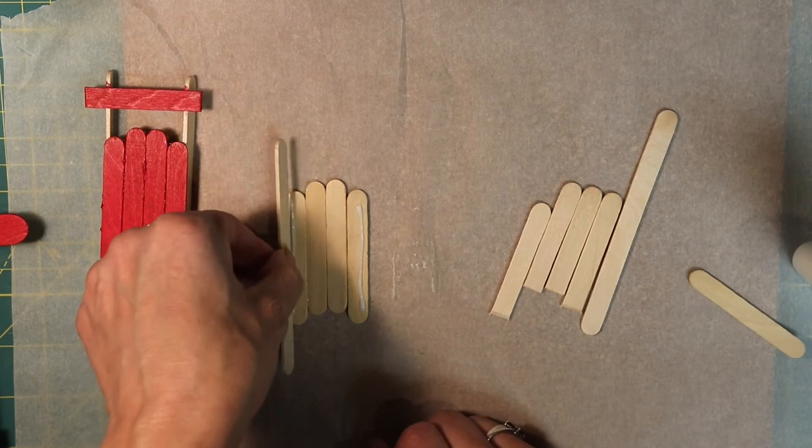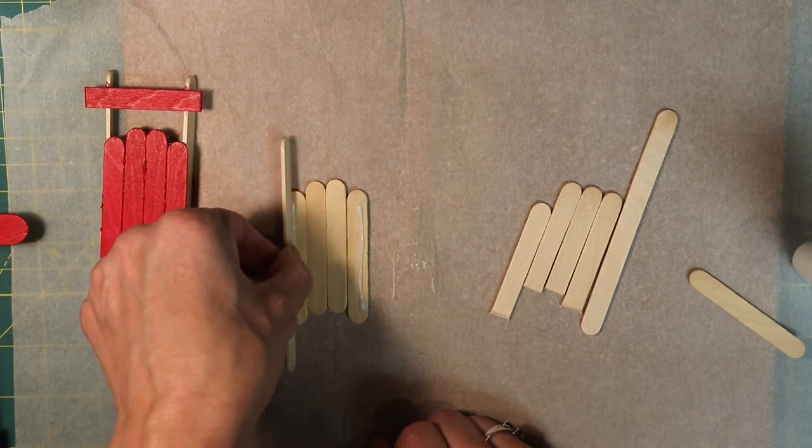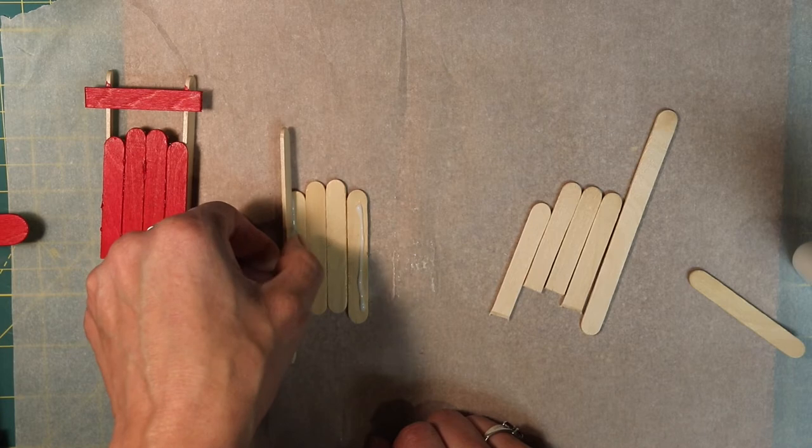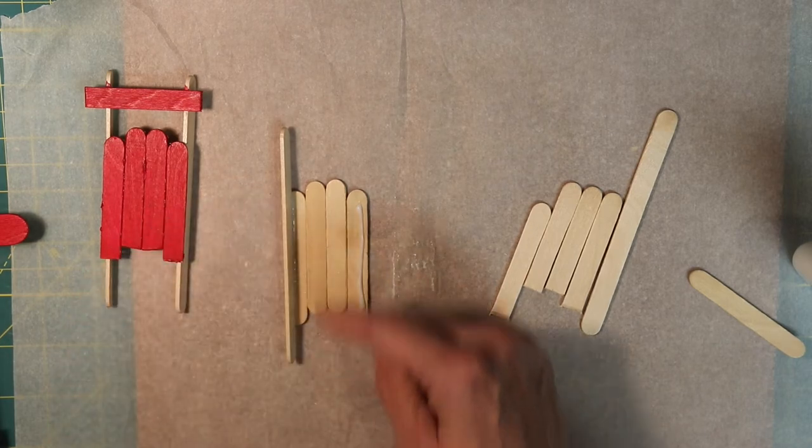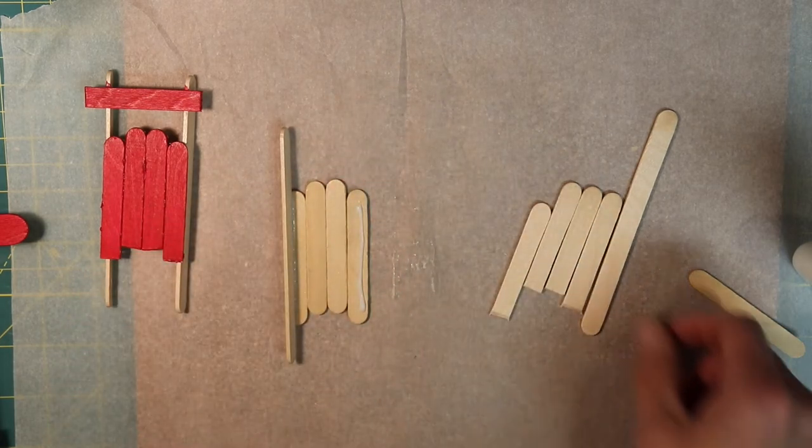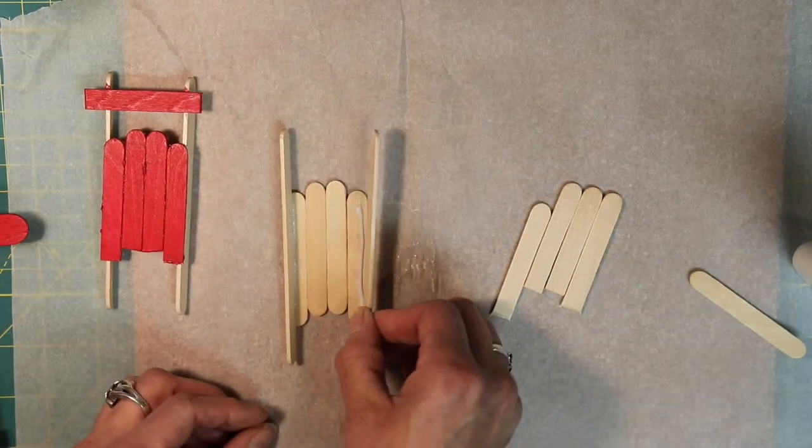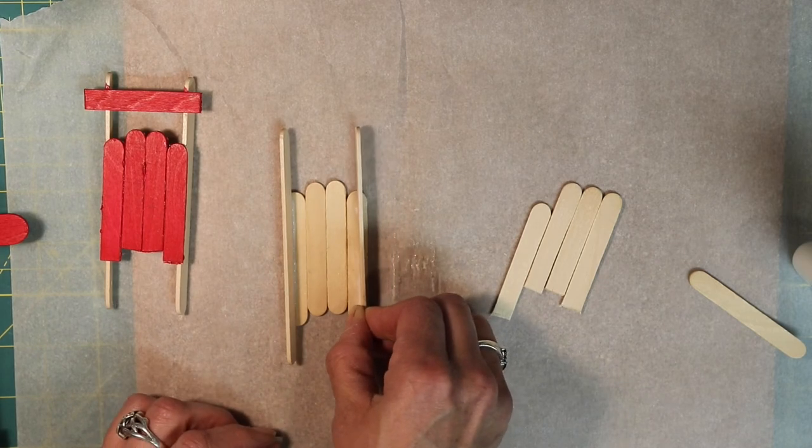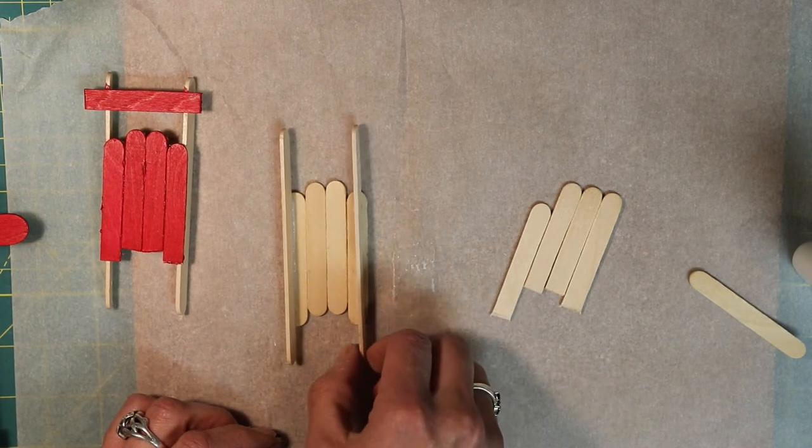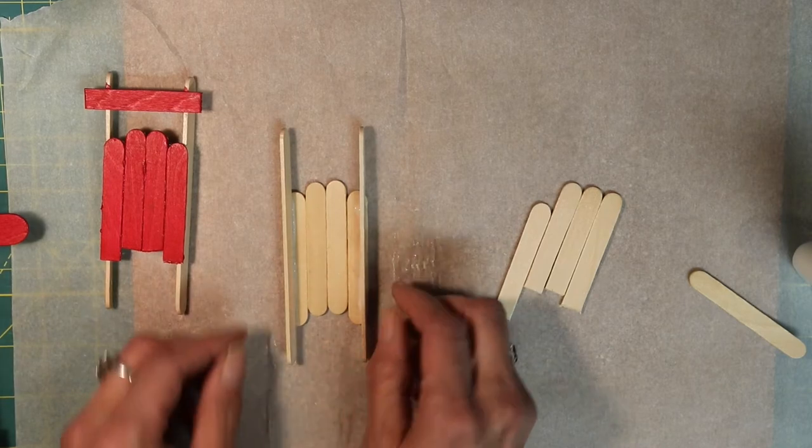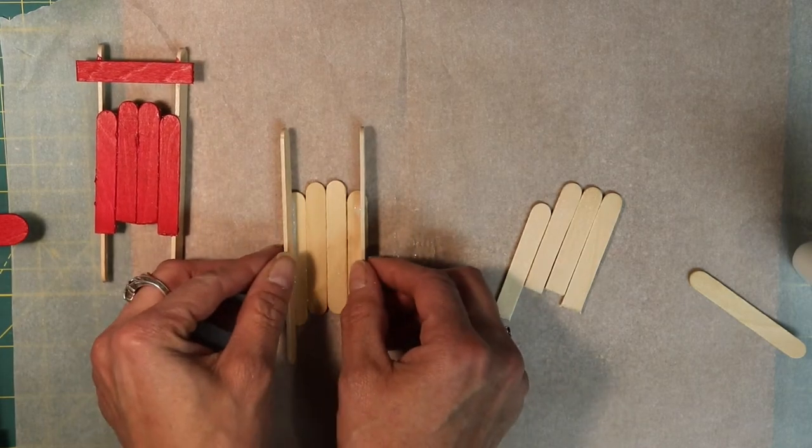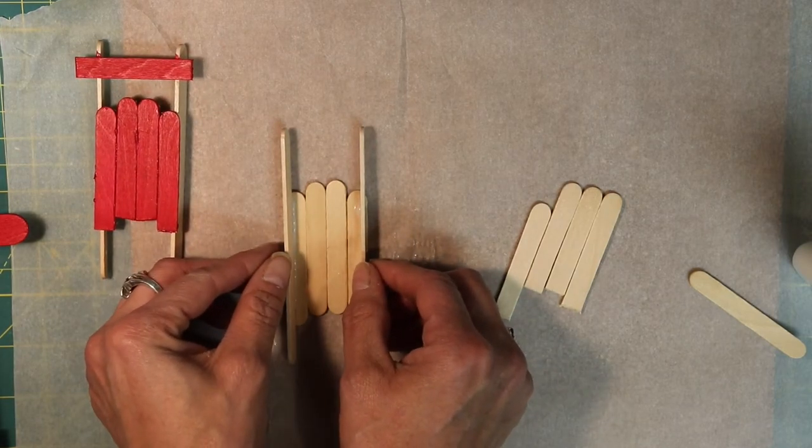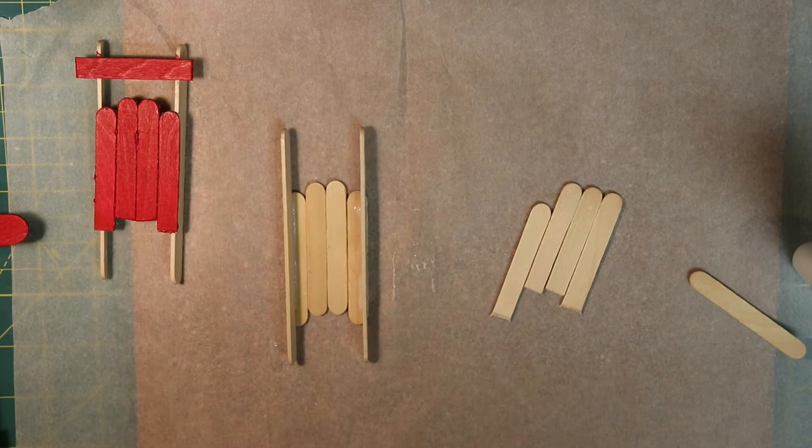You want to put the rail on and you want to make sure that there's more sticking out in the front or the top than in the back. You also want to make sure that they're kind of even in the back. Now we're going to have to wait for this to dry again.